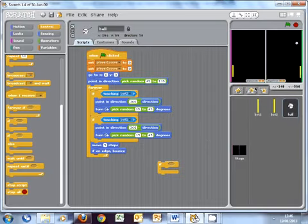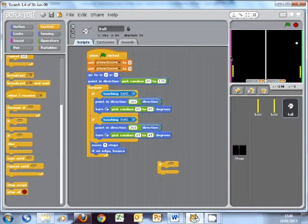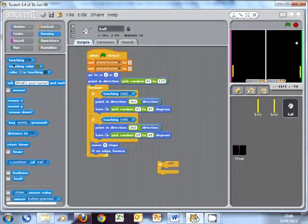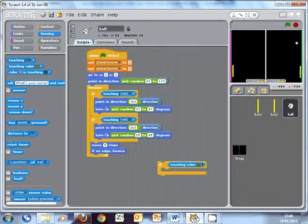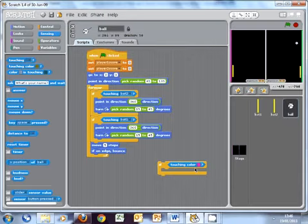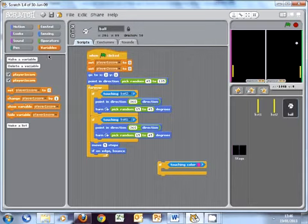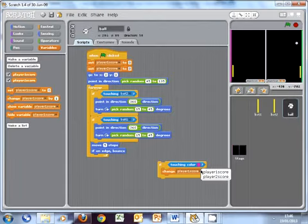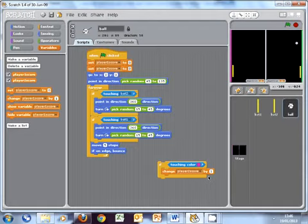So I need to say, if the ball touches pink, increase player two score by one. So we need to say, if the ball touches, so it's sensing, touching color. If it touches player one's pink, there's our pink color there. We need to change the player one score. In fact, it's not player one score when the pink's touched. It needs to change player two score by one.